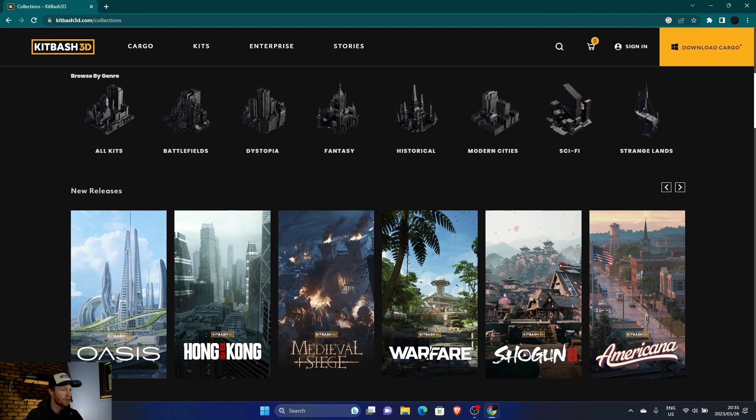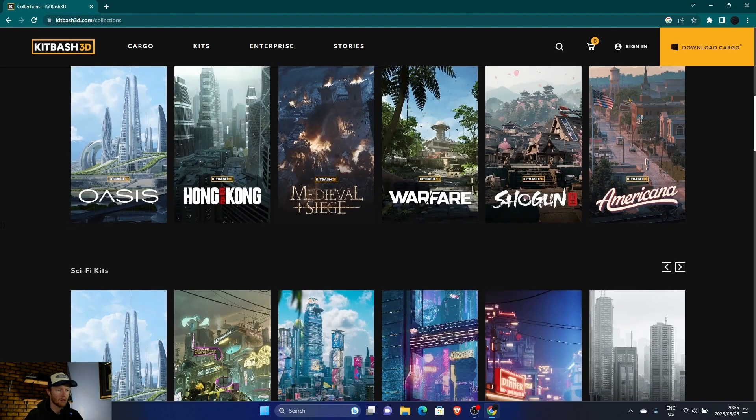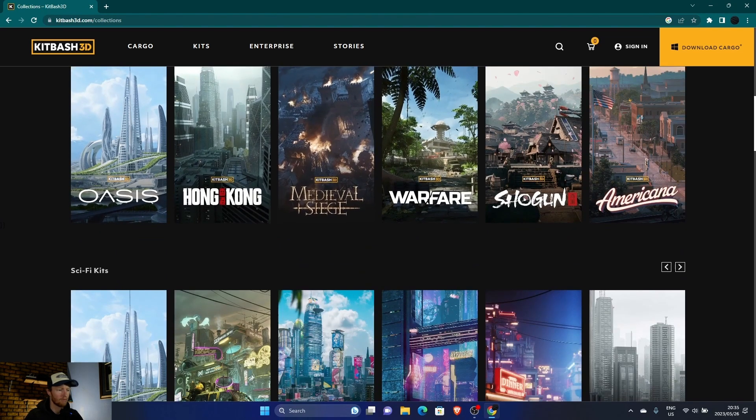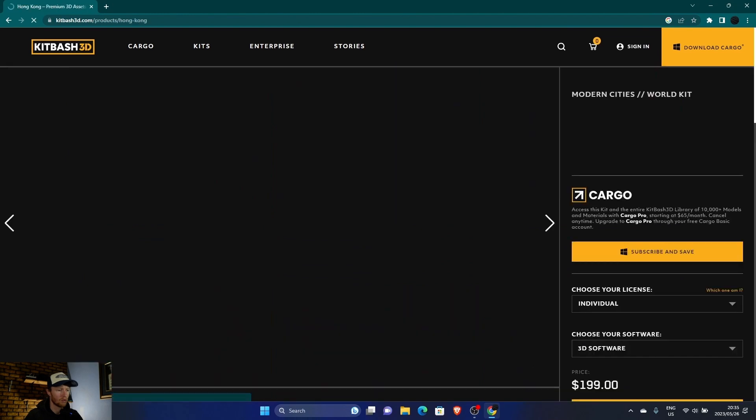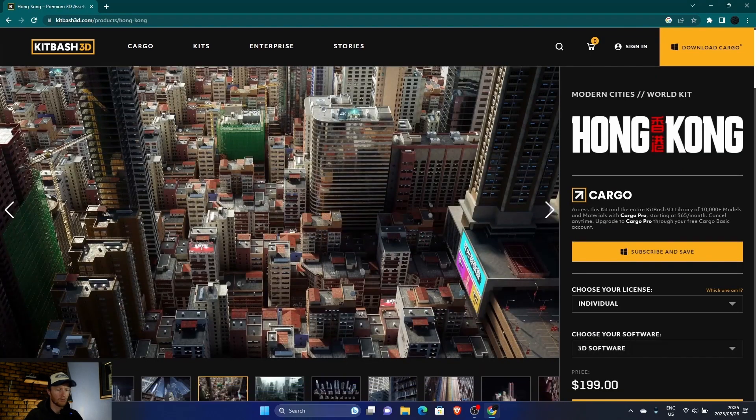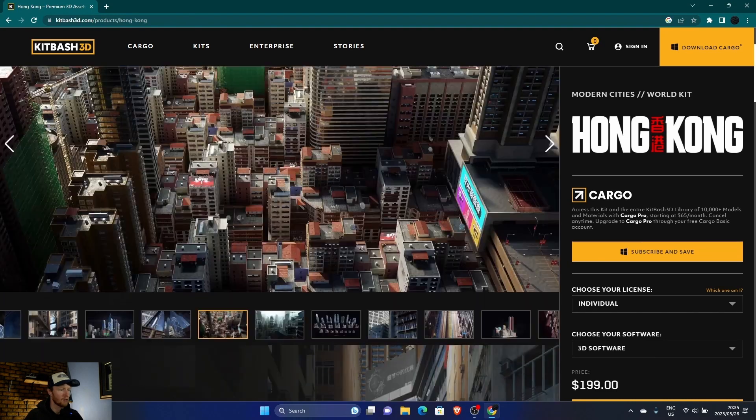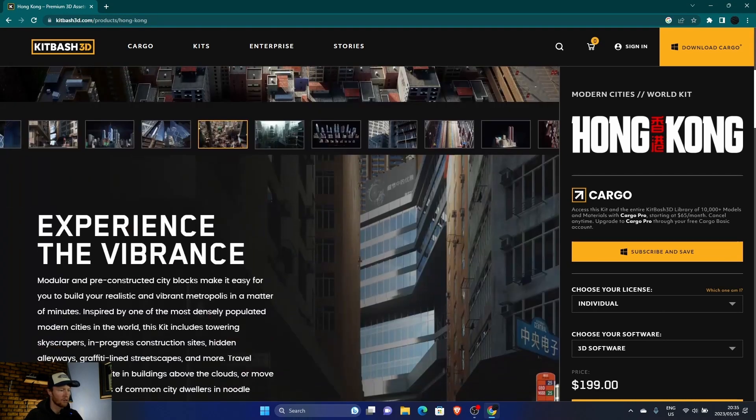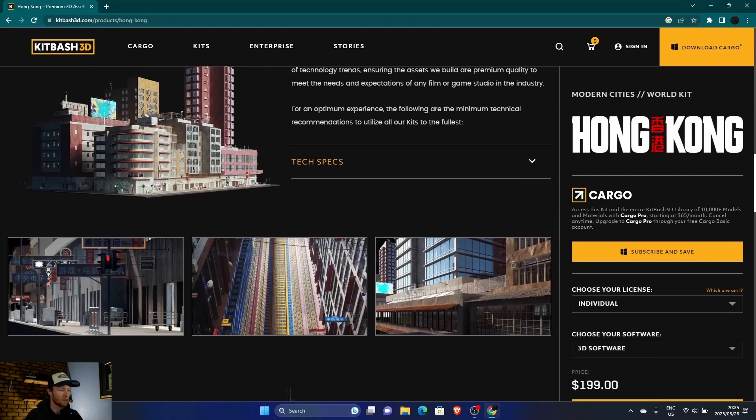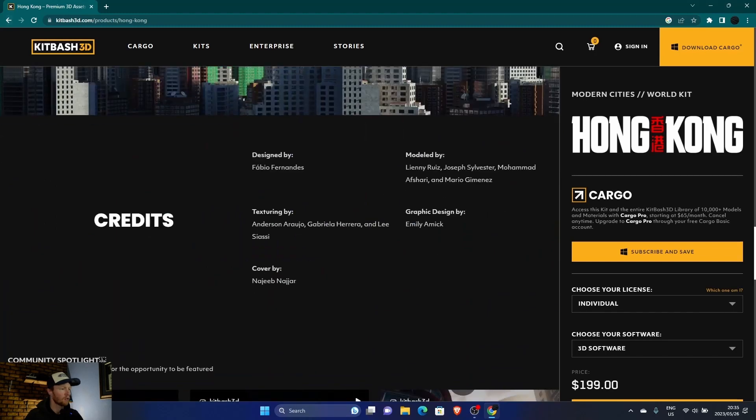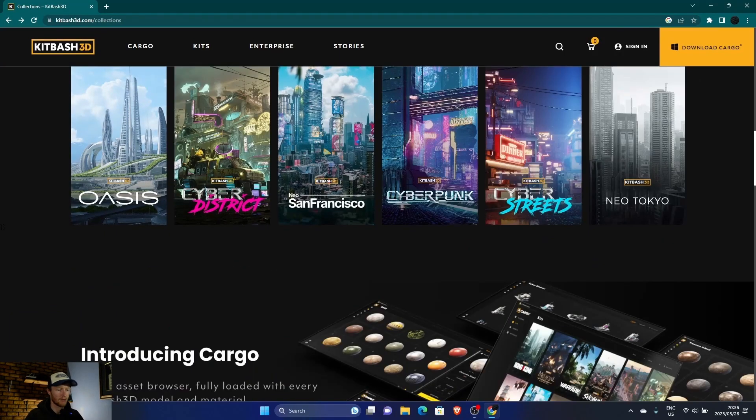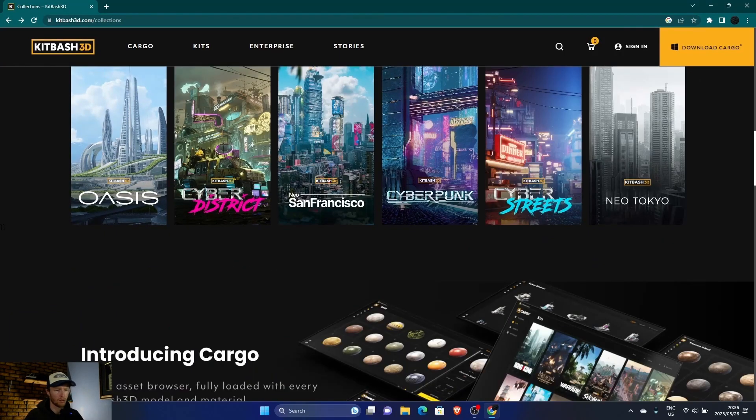If you don't know Kitbash, it is a website where you can download kits. Like this one, Hong Kong. You can see you get little buildings at that price. It's got materials on it, as you can see. And there are a lot of kits, a lot more than this.